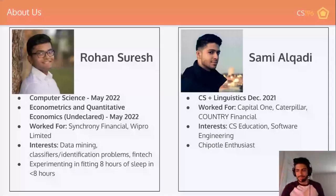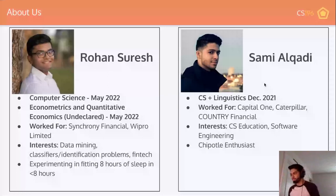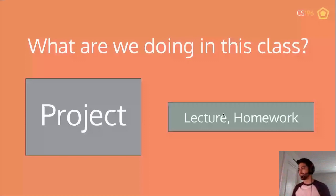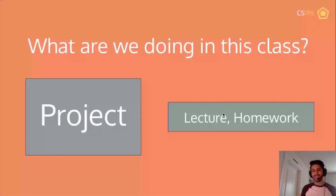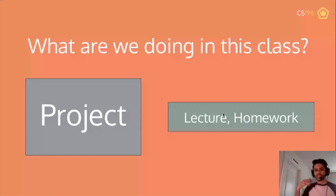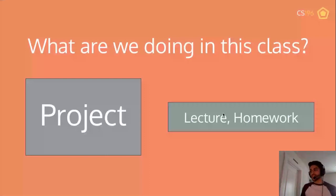I'm going to introduce you to the class for the next few slides and then hand it off to Rohan again towards the end. We don't do a lot of lectures like this where both me and Rohan are going at the same time, but for the first lecture we figured you should get to know us both. In the future we'll have just one of us at a time.